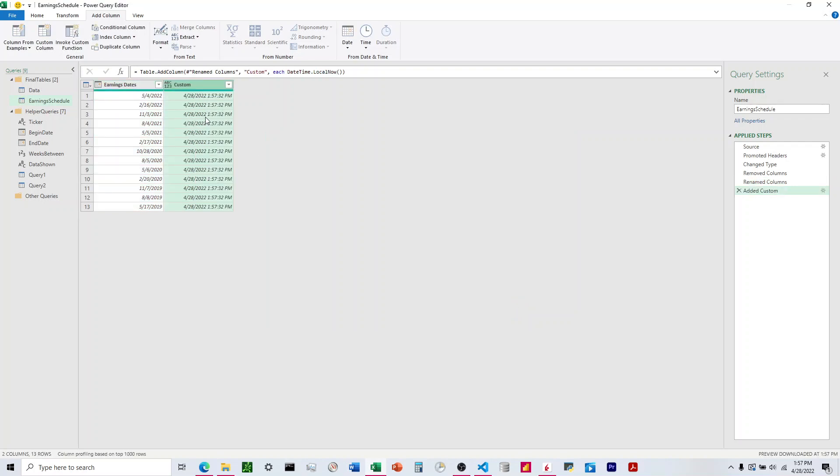And that gives us the current date and the current time, and if we wanted to just narrow that down to just a date or just a time.